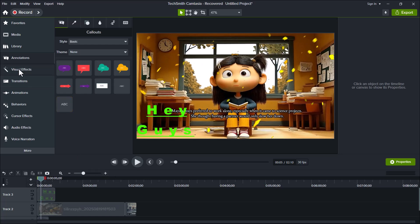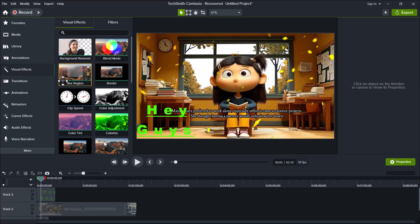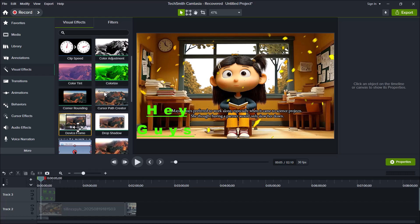If we talk about the next feature, it's the visual effects section in Camtasia. Here, we get several powerful tools such as background remover, blend mode, blur region, clip speed, and color adjustment, all designed to enhance the overall look of your videos. For this example, I'm going to use the device frame effect.